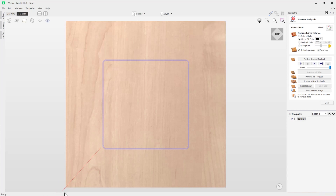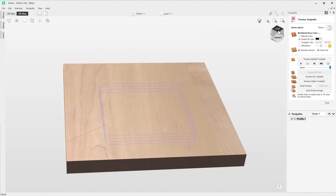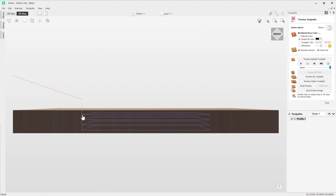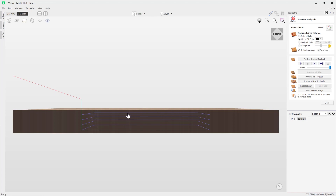The software calculates the toolpath and presents a preview. The X0 Y0 position is here, and the red line represents the tool travel to the start point. Switching to the front view, you can see the plunge line — the tool will plunge down to the first pass depth of an eighth of an inch, go around and cut the square, then go down another eighth of an inch and go around again, and so on.